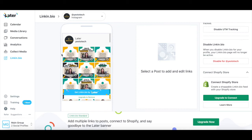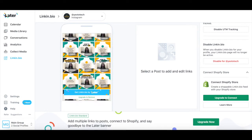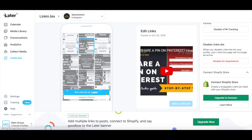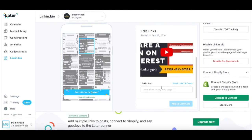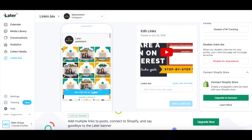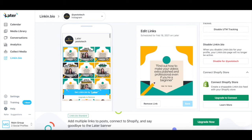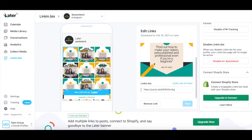You can also add clickable links to existing Instagram posts on this very page. Instagram posts which already have a clickable link added to them are colored, whereas those which don't have a clickable link yet are black and white. Just click on an Instagram post which doesn't have a clickable link added to it yet to add a new one, or click on an Instagram post which does have a clickable link added to it to edit it.